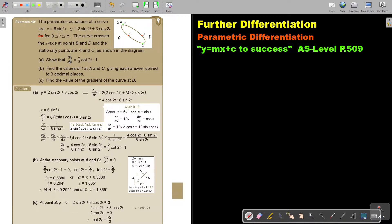Show that dy over dx equals the given expression. First, dy over dt: the derivative of 2 sin 2t gives 2 cos 2t with the 2 outside, and the derivative of 3 cos 2t gives negative 2 sin 2t — so cosine terms are positive and sine terms are negative. I simplify and get that result.